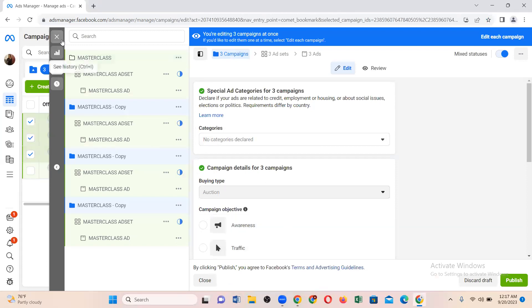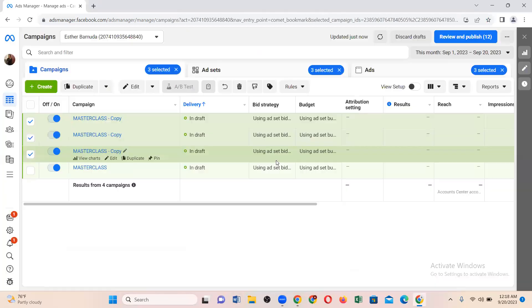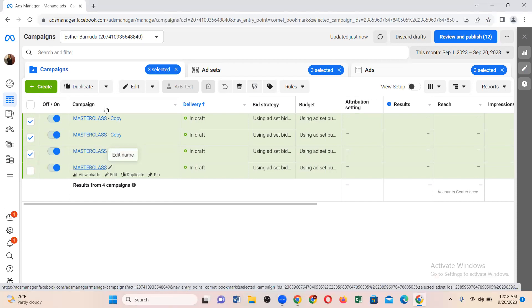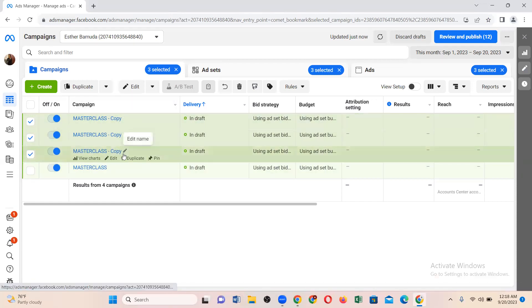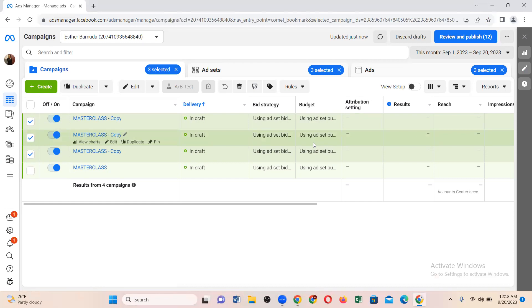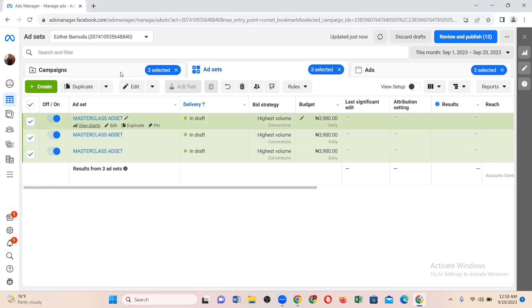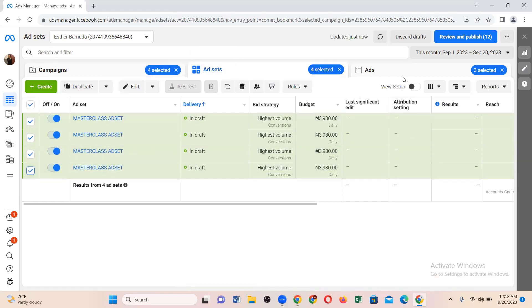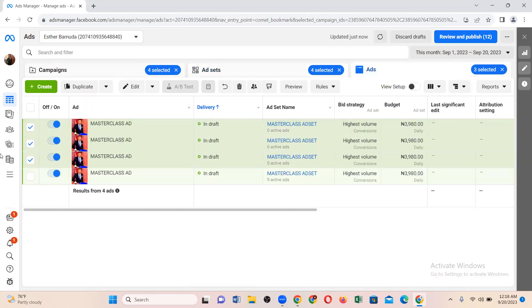We have now duplicated the adverts. Remember we had one campaign and duplicated three, so the campaign is now in four places total. The reason you must duplicate from the campaign level is that when you do, it automatically duplicates the ad sets and the ads as well. When you come to the ad set level you will see it is also in four places, and when you come to the ad level it will also be in four places.